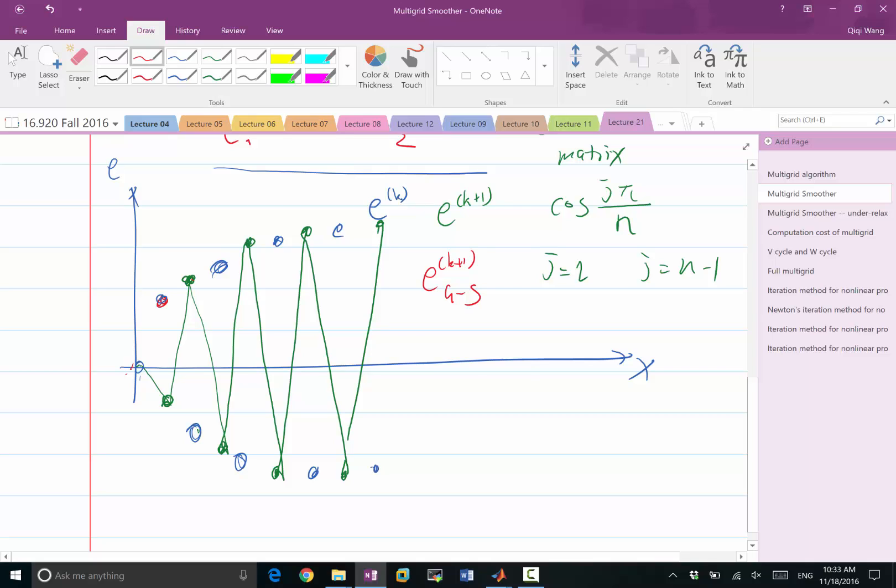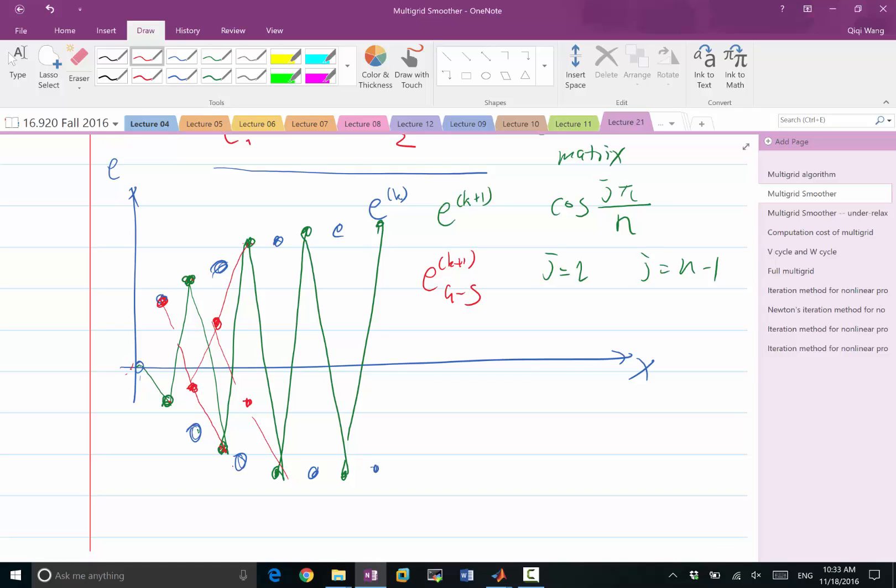But now, at the second grid point, instead of looking at these two, it will be looking at this red one and these two. So it will draw a straight line over here. The second one is going to be here. Instead of drawing a straight line between these two grid points, it will draw a straight line between these two because it's using the most up-to-date value. So this mode that converges very slowly for Jacobi is not converging very slowly for Gauss-Seidel.